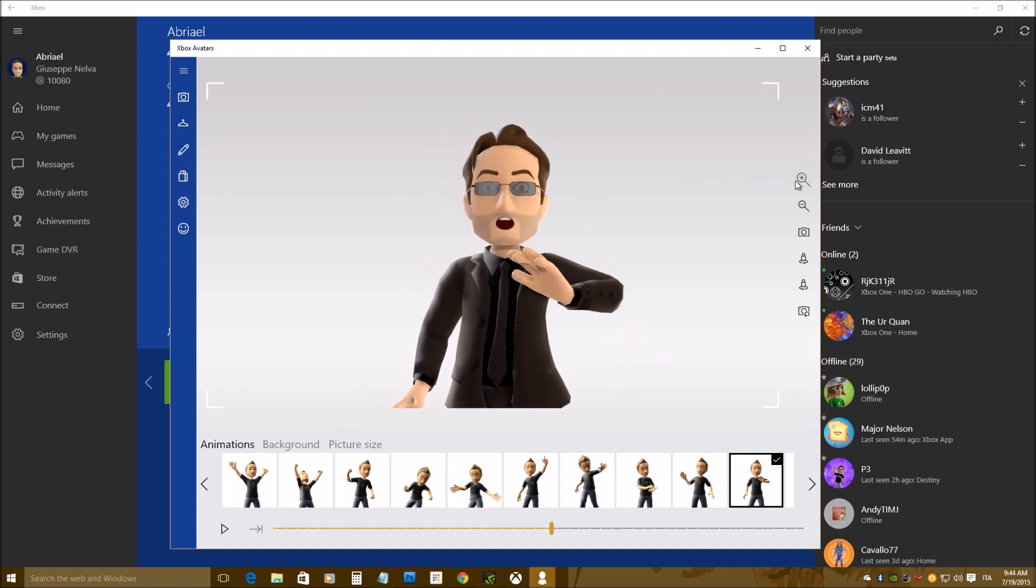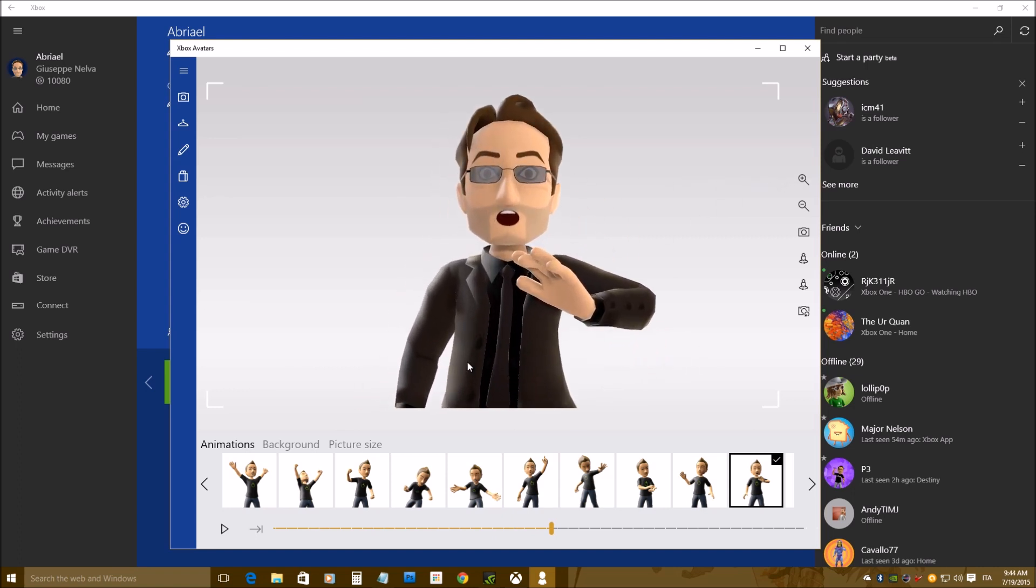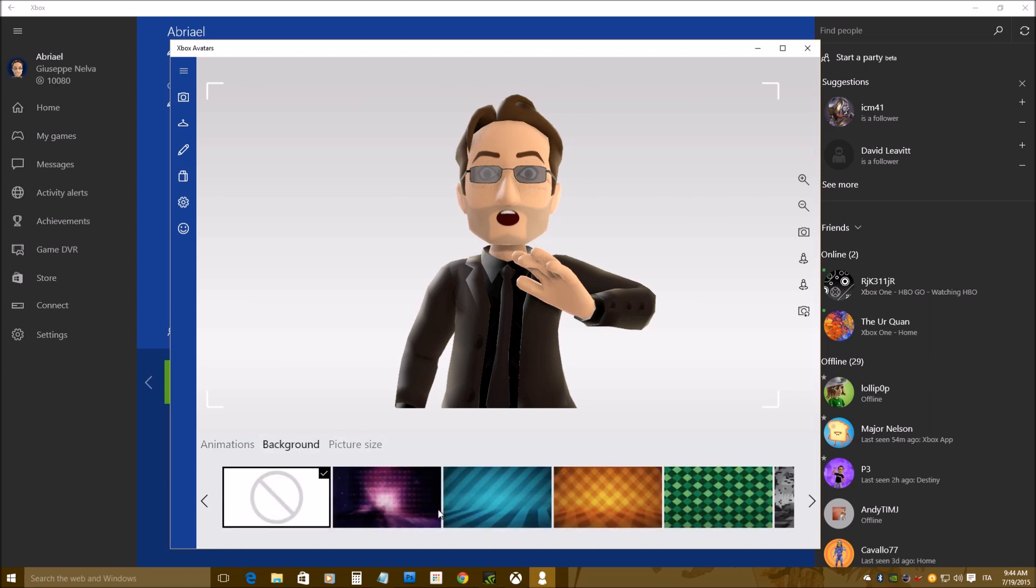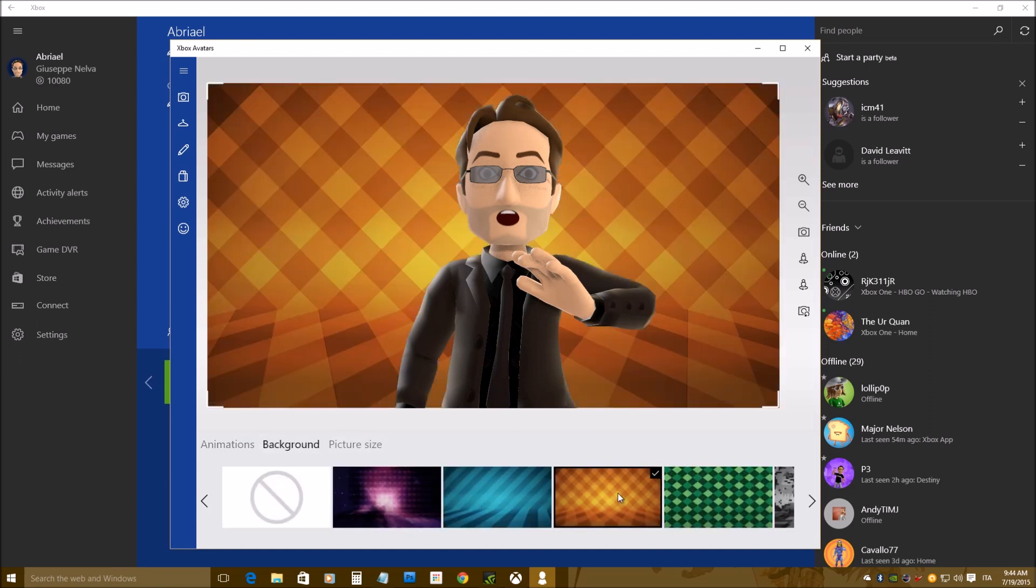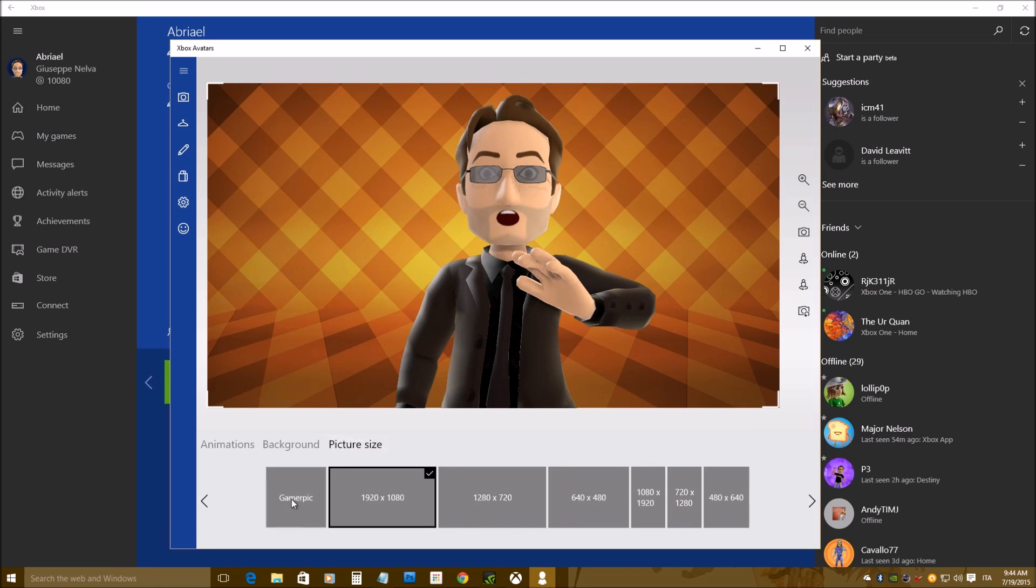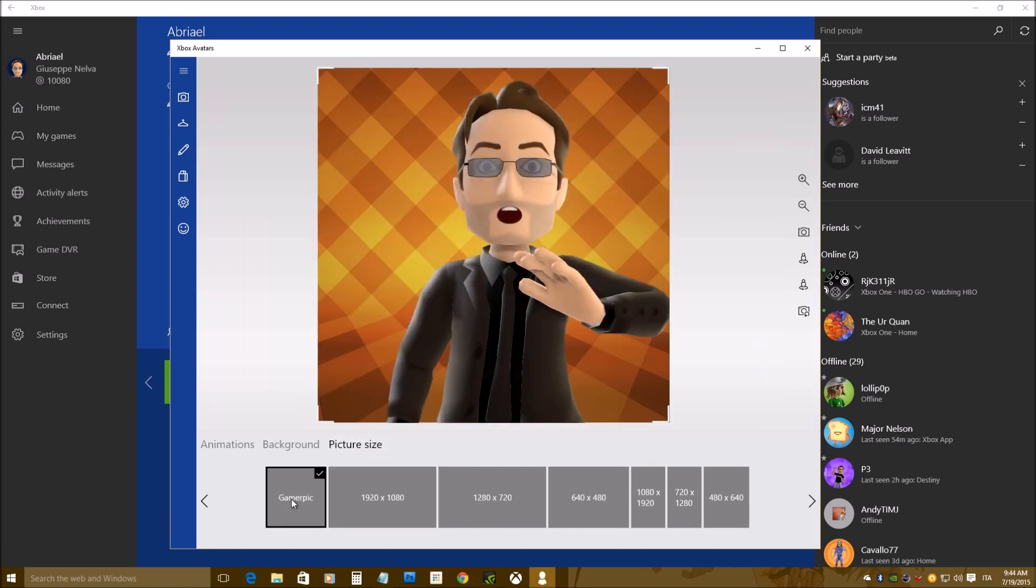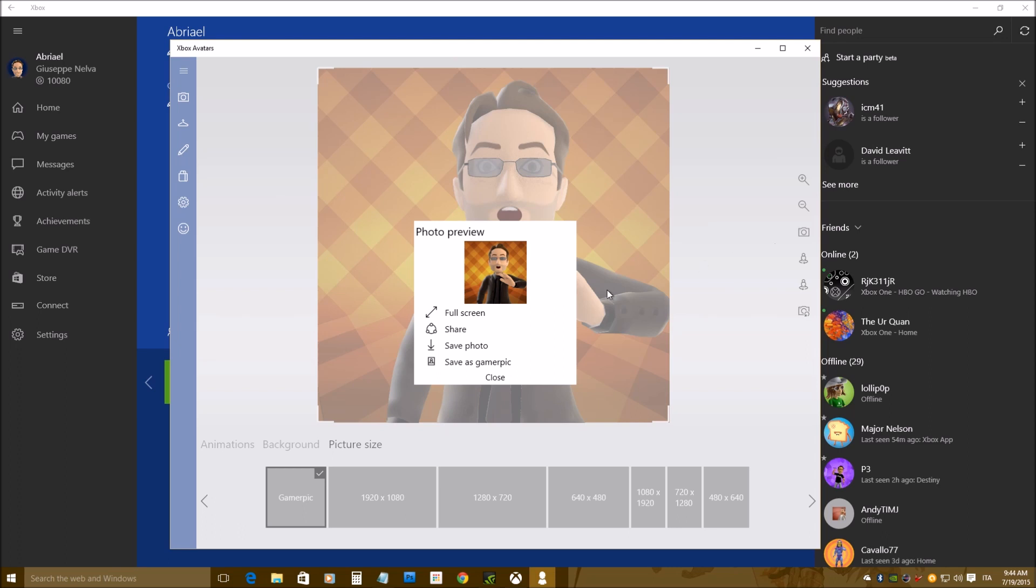There it goes, I can zoom a little bit more, then I can choose my background among many, pretty much like an Xbox One, I can choose a gamer tag, gamer picture size, and I can activate my thingy and I can turn it into a picture.